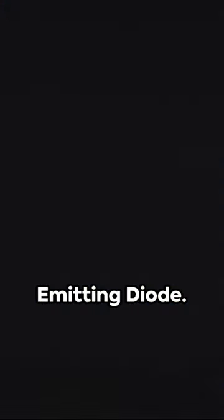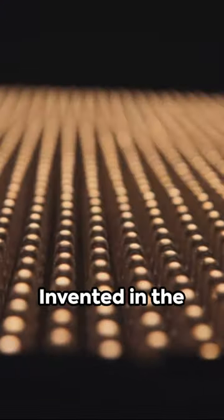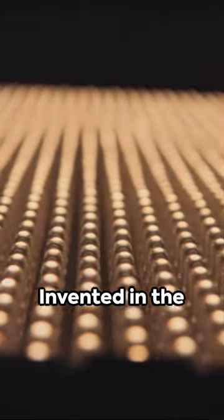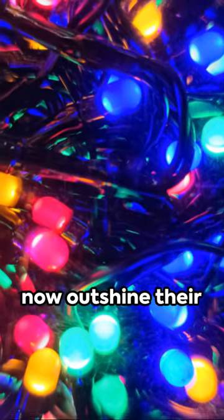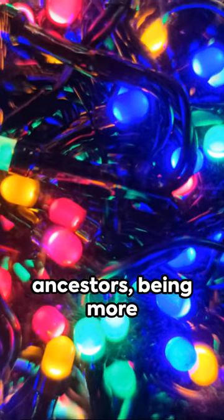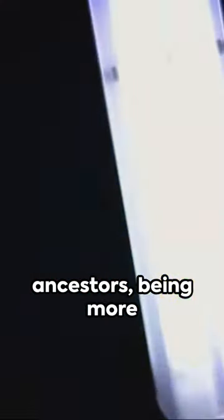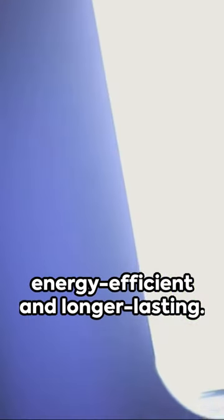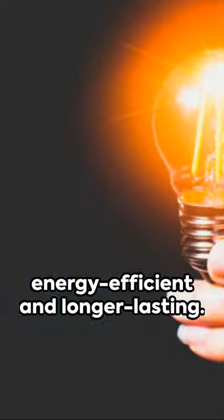The LED or light-emitting diode. Invented in the early 60s, LEDs now outshine their ancestors, being more energy efficient and longer lasting.